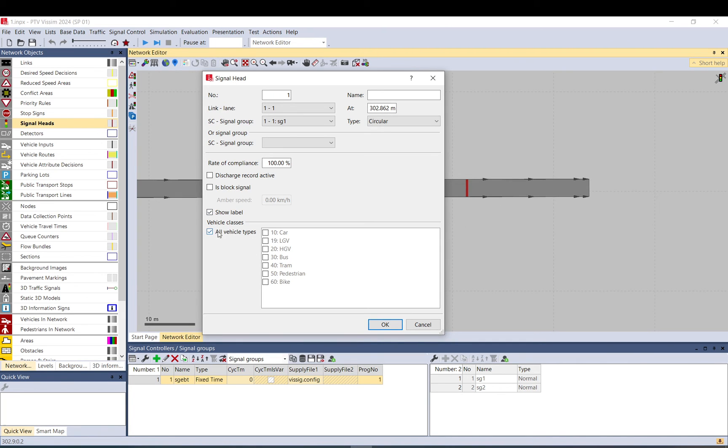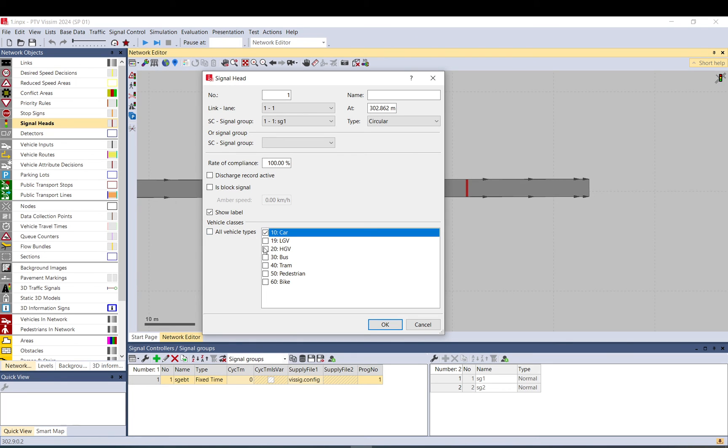And all vehicle types. So this one will be considered for all vehicle types. If you only set it to cars or trams, for example, then only trams will see it.